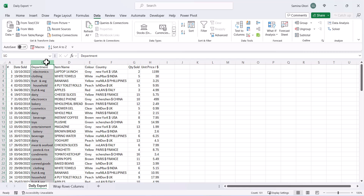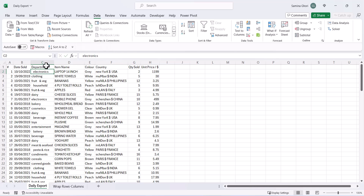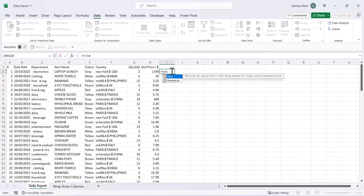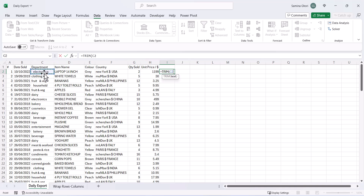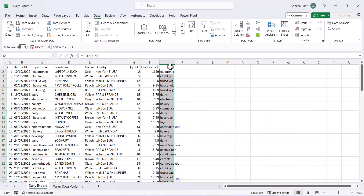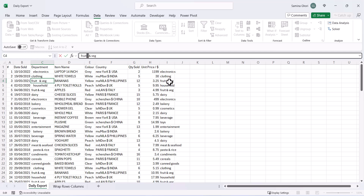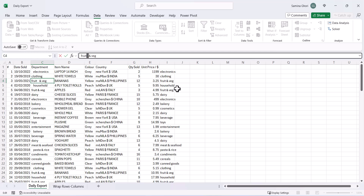The next thing is to look at the Department column — you can see there are gaps before and after the text in the cells. We can use the TRIM function to fix this. Type =TRIM() and select the cell with the data, press OK. Double-click to fill down and you'll have the trimmed values throughout. You'll notice that 'Fruit and Veg' had two spaces but TRIM removed only one — this is the correct behavior, as TRIM removes leading and trailing spaces and reduces internal spaces to one.